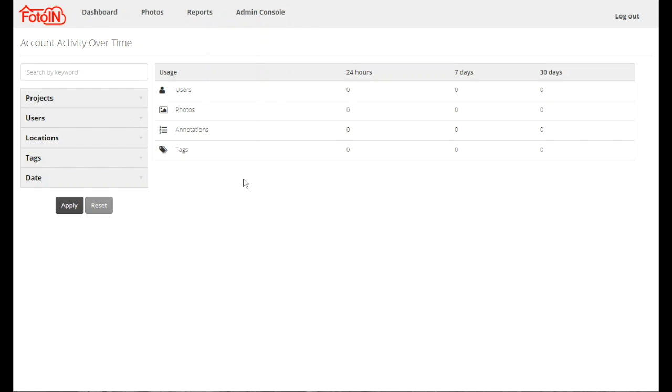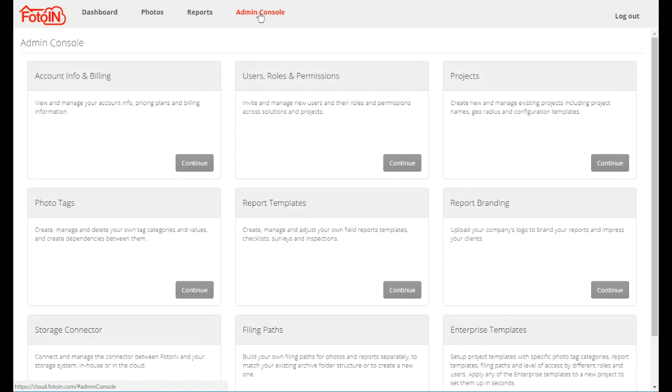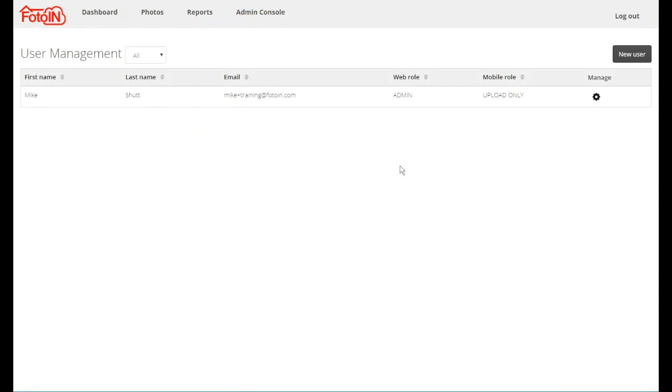To manage users, go to the web portal, then go to admin console, and then users, roles and permissions.